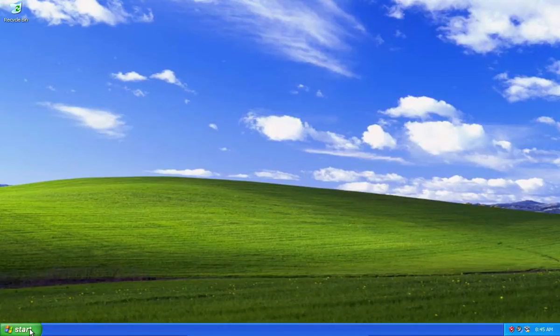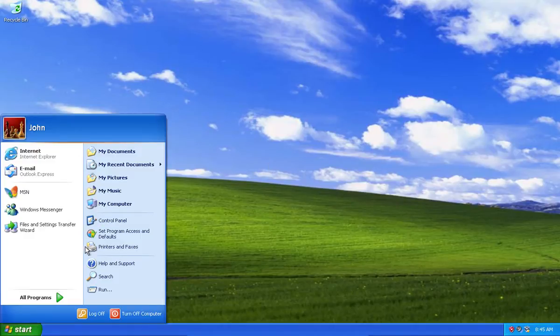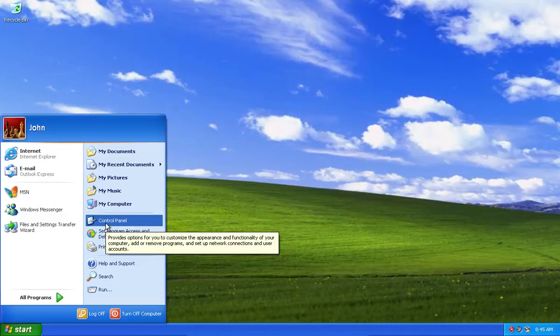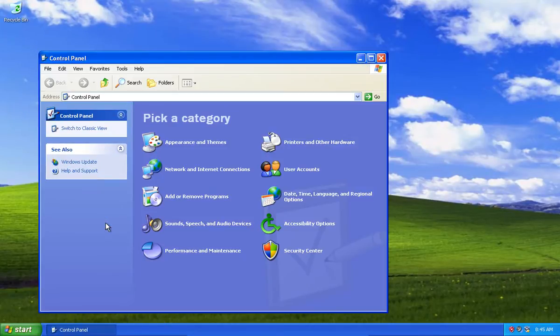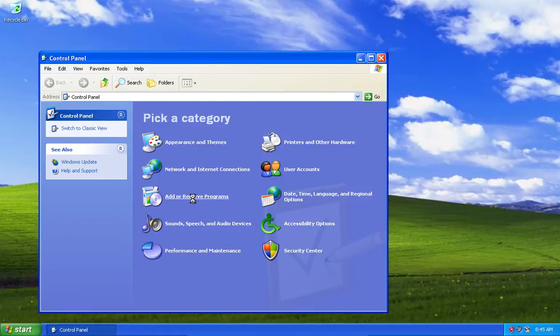Go to the Windows XP start menu and choose Control Panel. In the following window, click Add or Remove Programs.